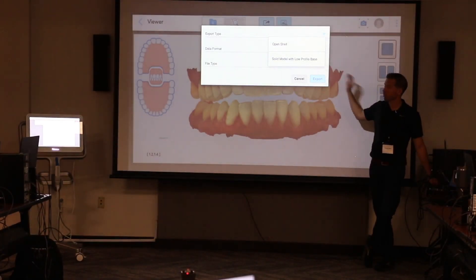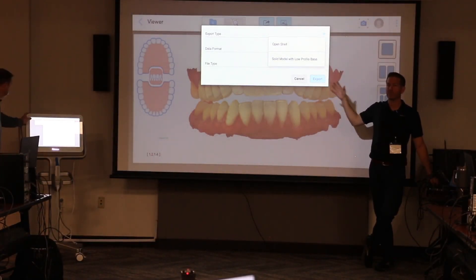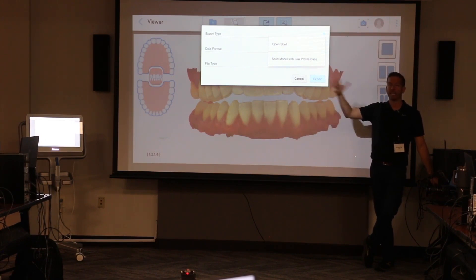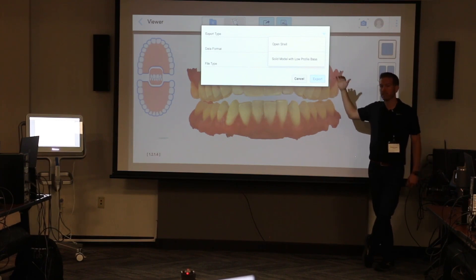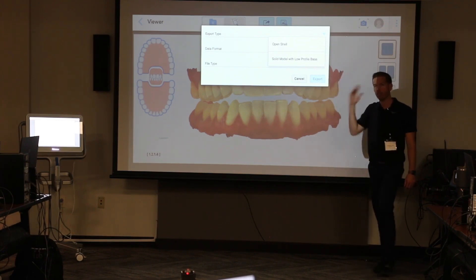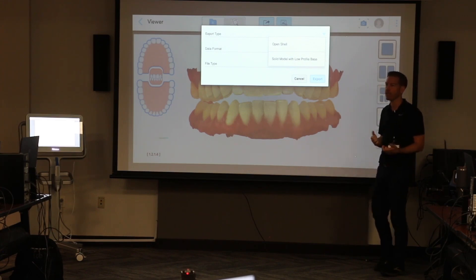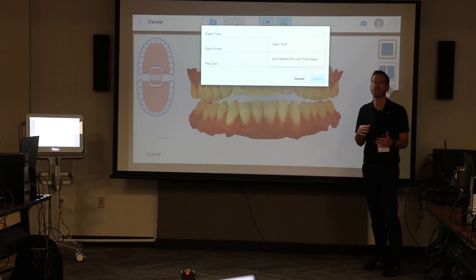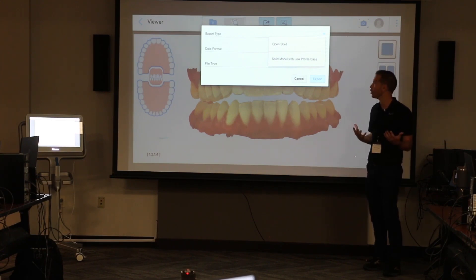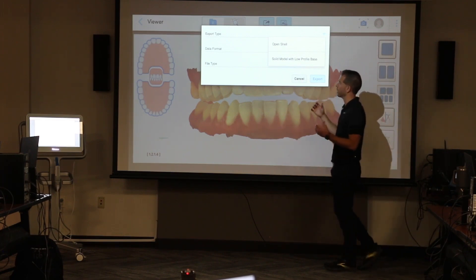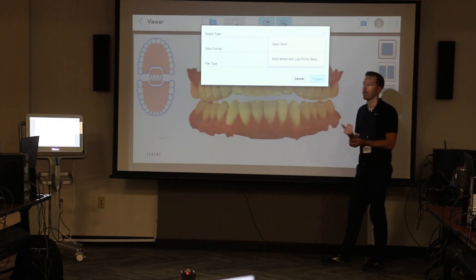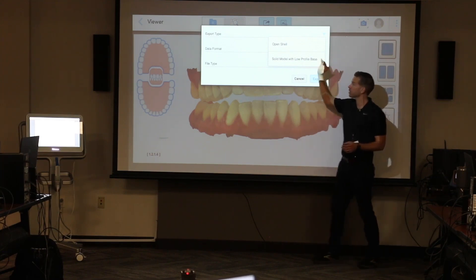We need to get these files off this machine and into our ecosystem. This is how we're going to get those STLs off. If you have an iTero, this is the workflow. Other scanners will have their own mechanisms. iTero is really cool because you just open your web browser, type myitero.com, browse those files, and there's a button called Export — that's how we take an STL off that site.